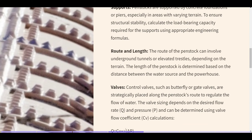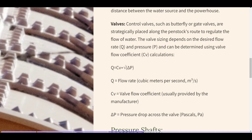Route and length: the route of the penstock can involve underground tunnels or elevated trestles, depending on the terrain. The length of the penstock is determined based on the distance between the water source and the powerhouse. Valves: control valves, such as butterfly or gate valves, are strategically placed along the penstock's route to regulate the flow of water. Valve sizing depends on the desired flow rate and pressure, determined using the valve flow coefficient formula: Q = Cv × √(ΔP), where Q equals flow rate, Cv equals valve flow coefficient, and ΔP equals pressure drop across the valve.